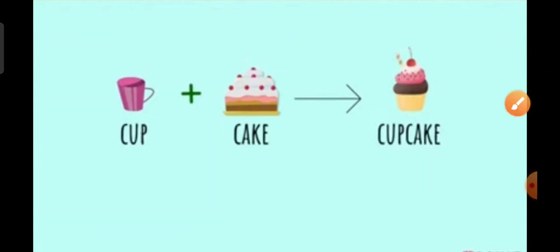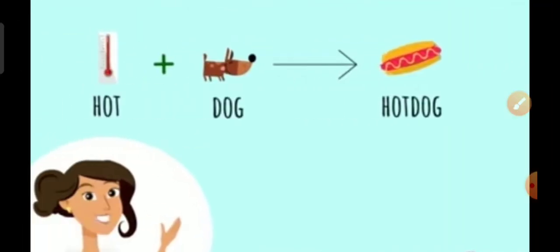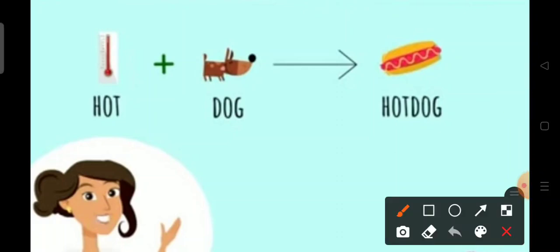Dear Goenkans, notice how compound words don't necessarily have anything to do with the smaller parts. For example, the word hot talks about temperature and the word dog is an animal.